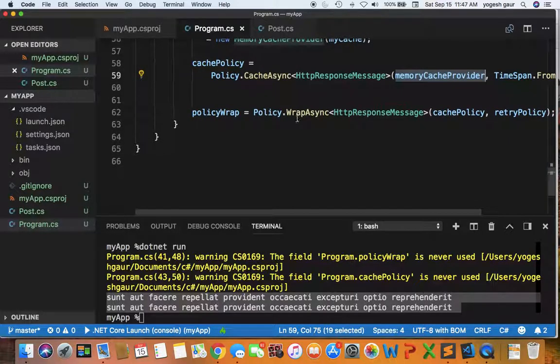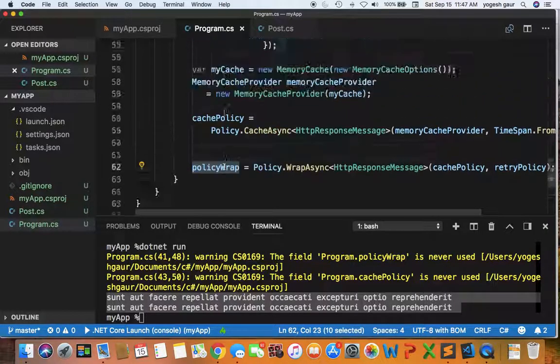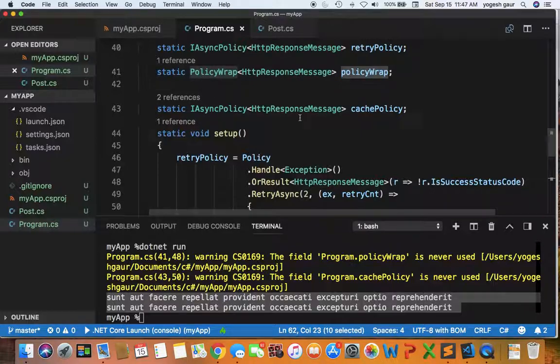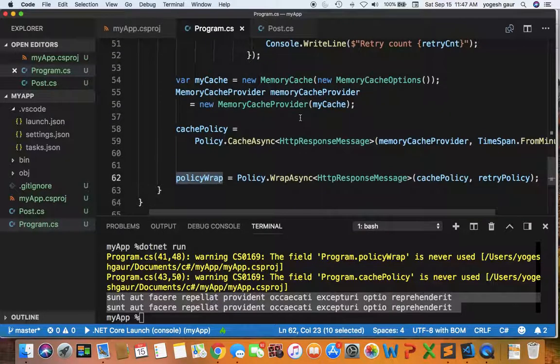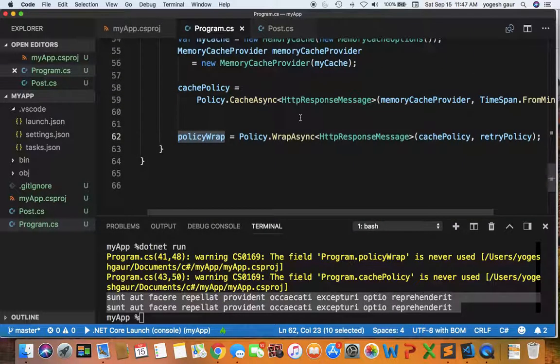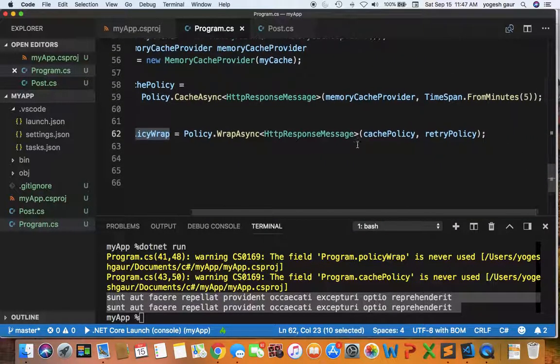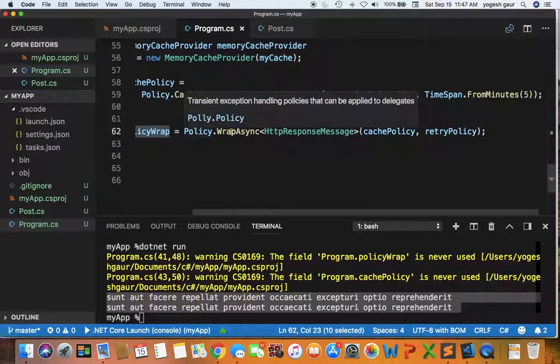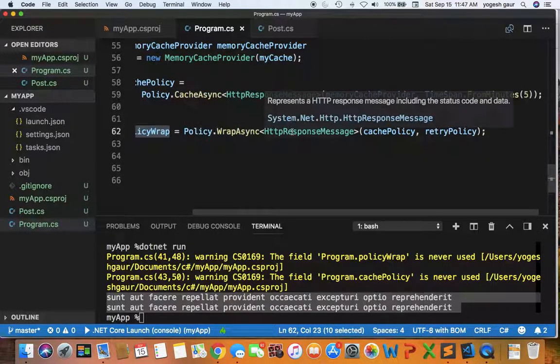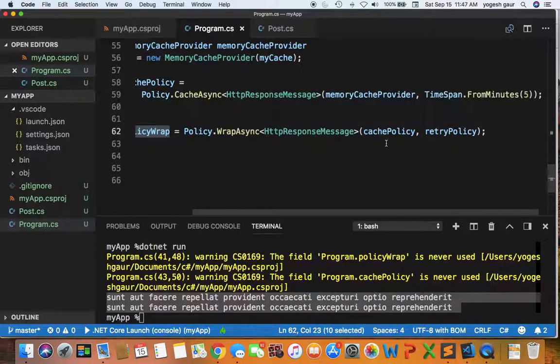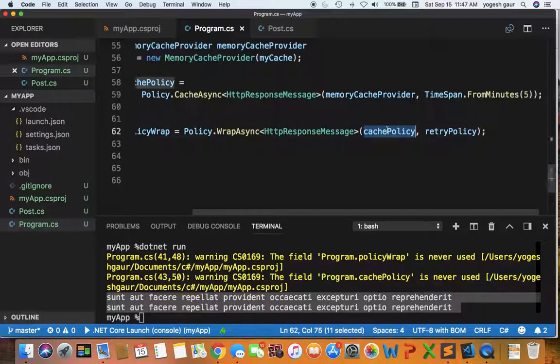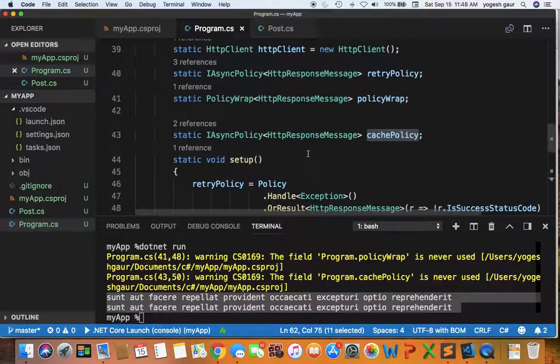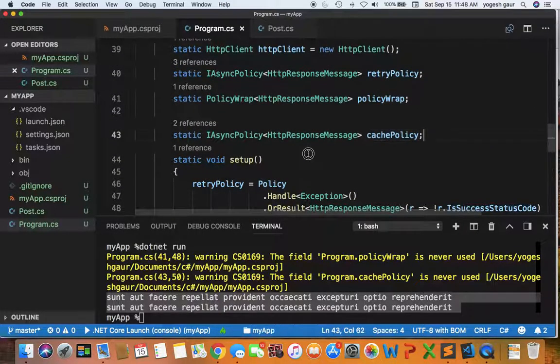So now what we want to do is use our policy wrap and you can see I have definition of policy wrap here as a static object. All I'm going to do is wrap both of them. They're going to return HTTP response. So first I want to apply our caching policy. So if we already have the results we can just return it from the cache. Otherwise we go into the retry policy and everything else. So that's pretty much how you set up the policies.